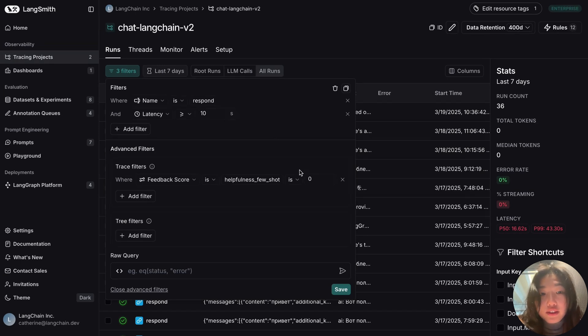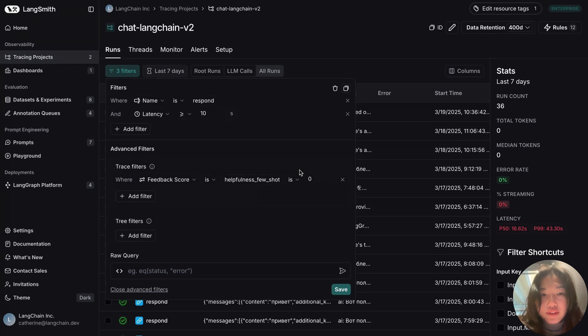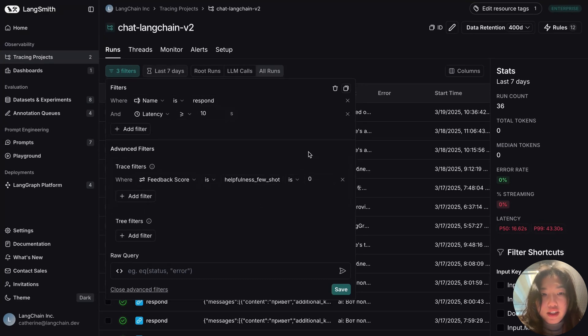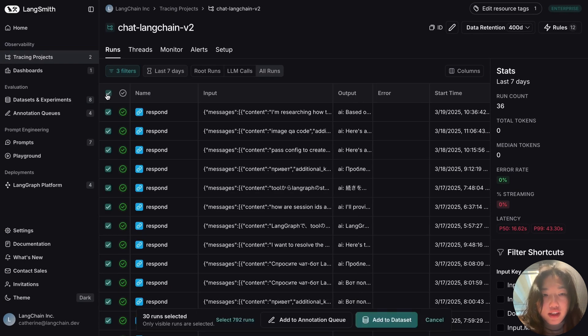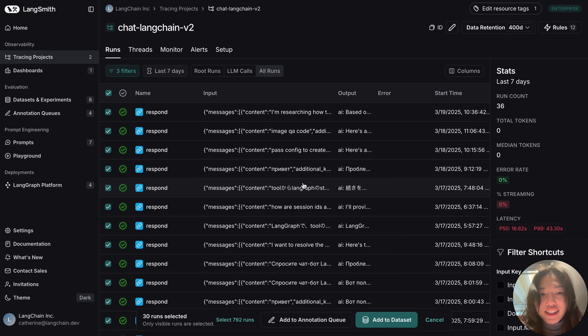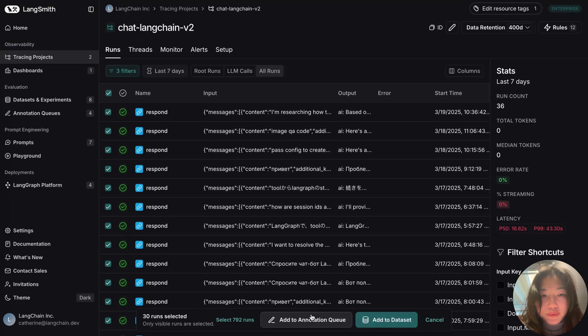So this advanced filtering feature is quite unique and powerful because it gives me the flexibility now to combine a couple of metrics I care about and allow me to really focus on these examples. So now I can select all these sub-runs on this page, and I can choose to either add it to a dataset, which is a similar view to what we just saw, or add it to an annotation queue.